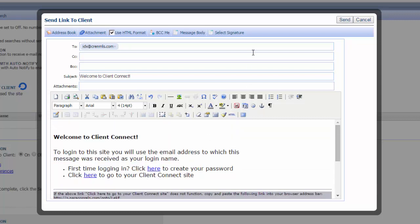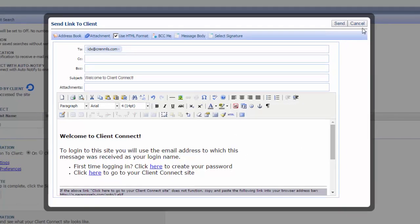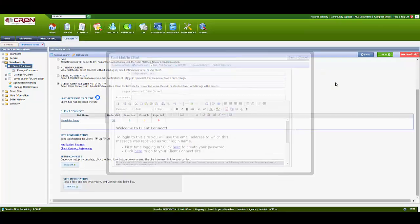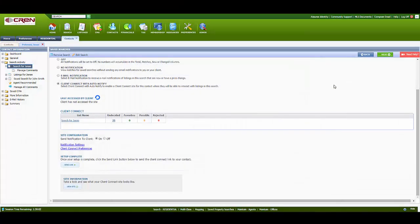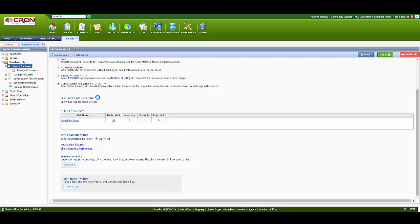And then they'll receive the email. They'll set themselves up. And your Client Connect site is officially set up. Congratulations. I hope this helps.